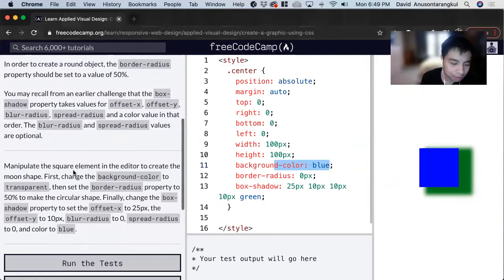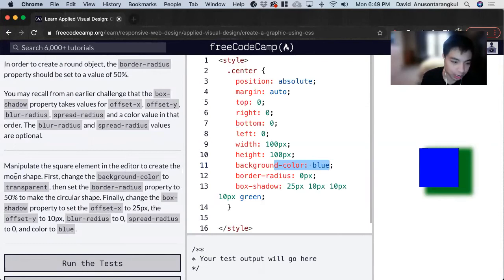So for this exercise, we're going to make this moon shape. And we can just follow along the steps to make it happen.